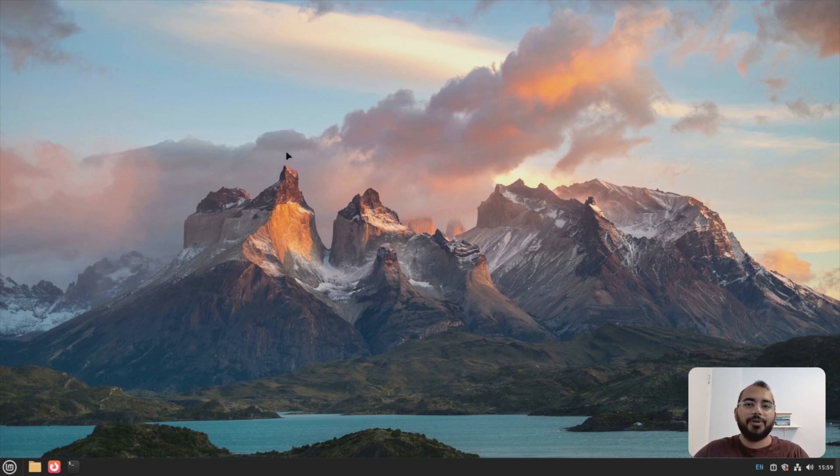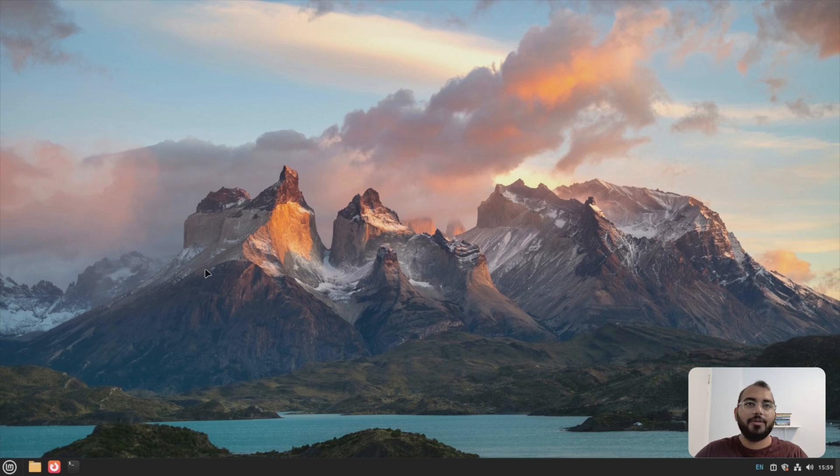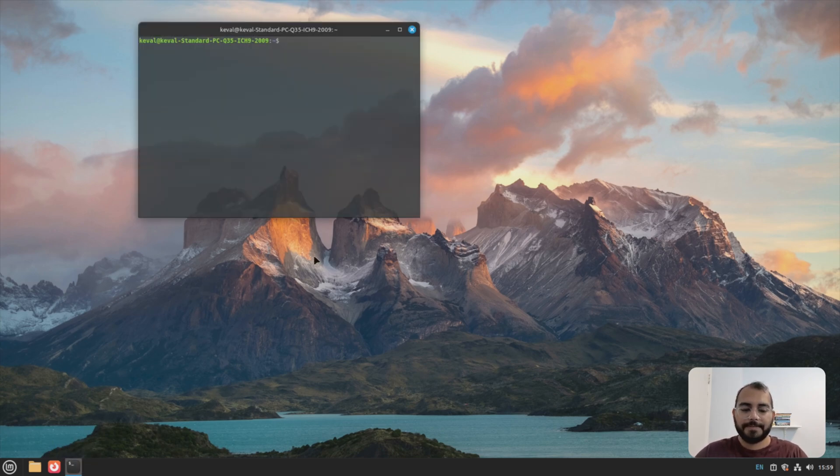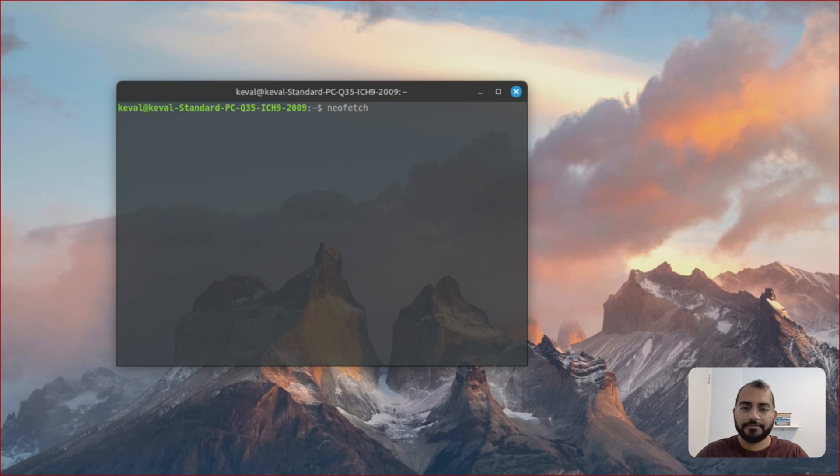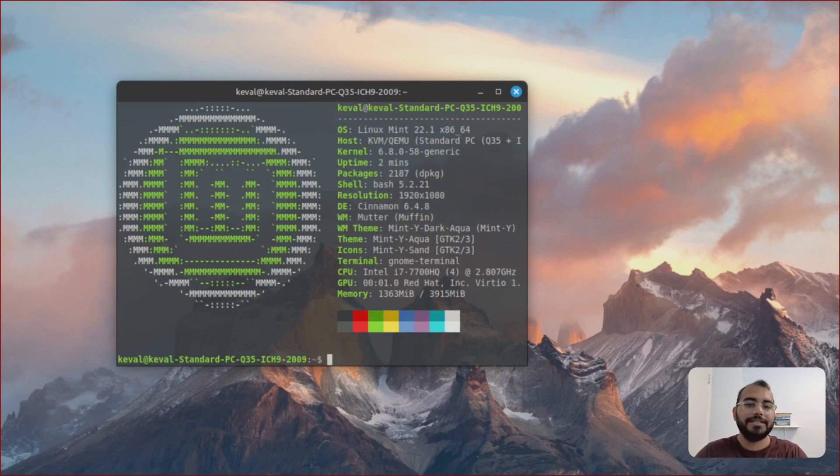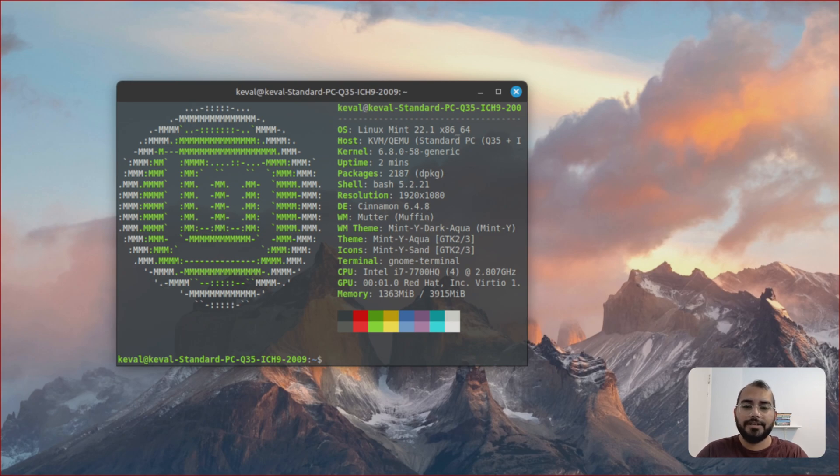So I've installed Linux Mint 22.1 in this desktop. I've just changed a wallpaper. So first thing we need to do is open up the terminal. NeoFetch. So as you can see, it's Linux Mint 22.1.